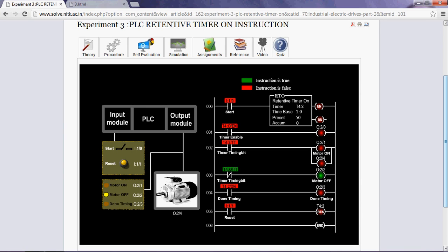In our experiment, we want our motor to run for a predetermined time, say 50 seconds, before it is sent for maintenance. So, the retentive timer instruction of 50 seconds is used to track the running time of motor for maintenance.